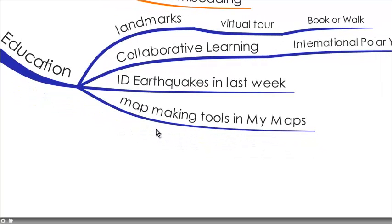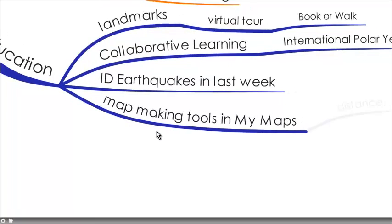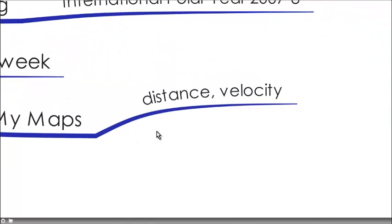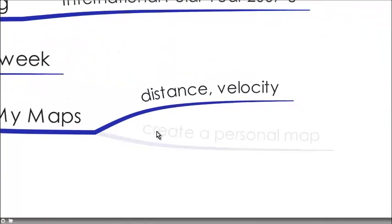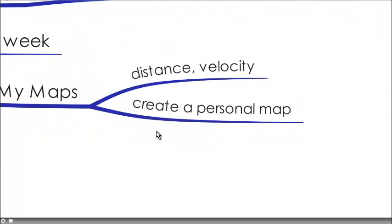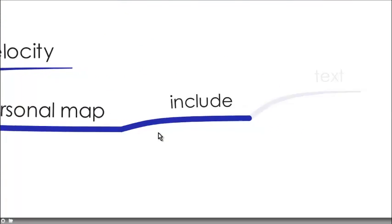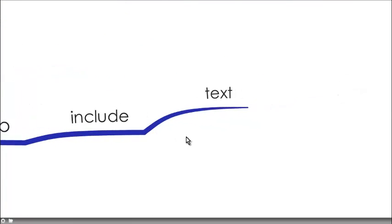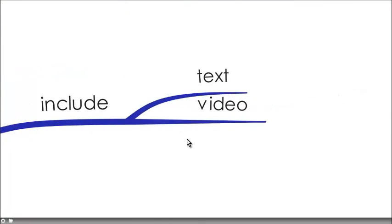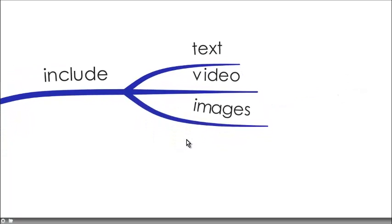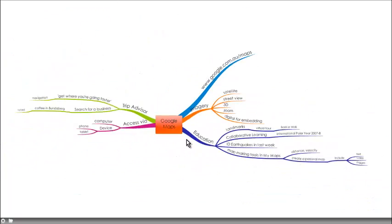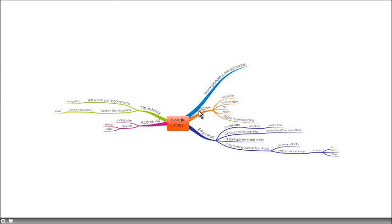It also has a page for map-making tools in the My Map where you can work out distance and velocity, create a personal map and include text and video and images within that map. So a fantastic example of Puentedura's SAMR model of you could not create the things that you can create with Google Maps if it wasn't about as an educator.